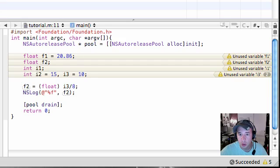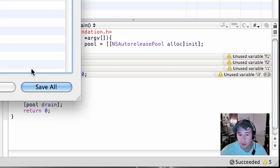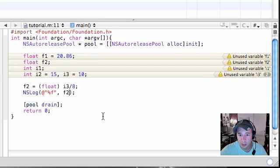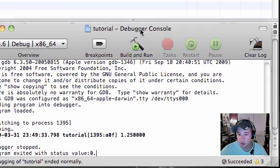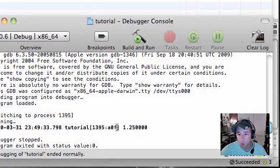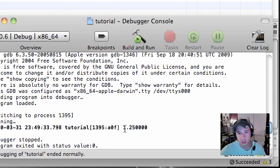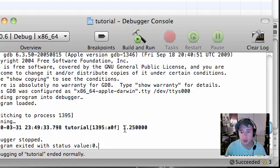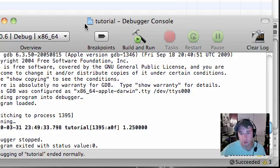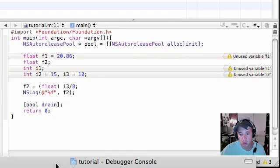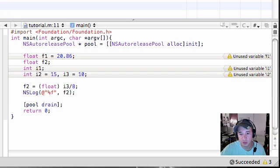So build and run, save all, and we get unused variables and 1.25. So now unlike before where it's just an integer variable, we get more specific, more accurate data since we converted it to a float. Nice enough.